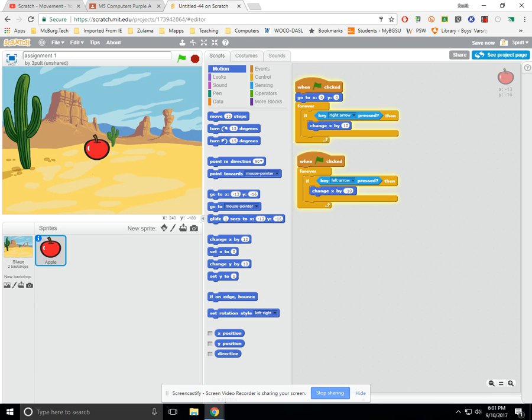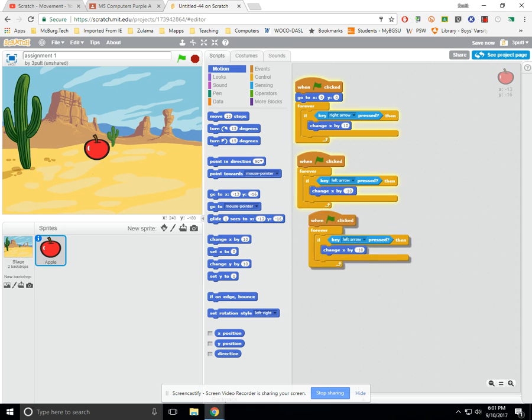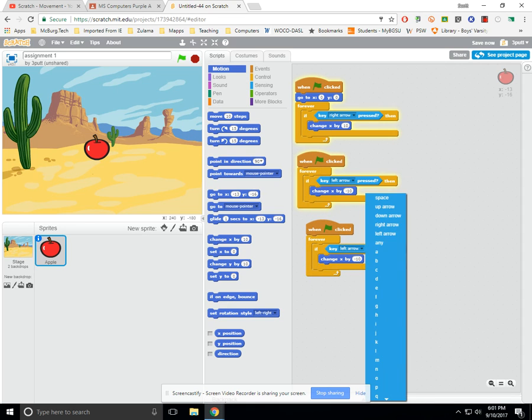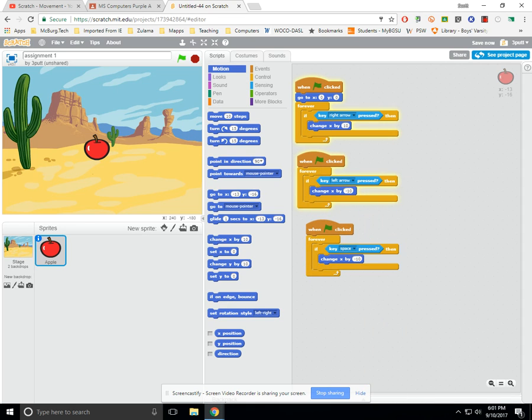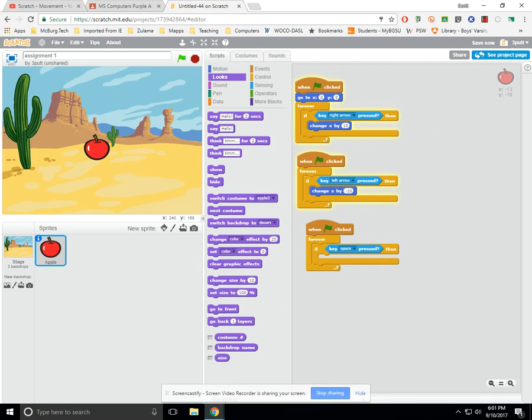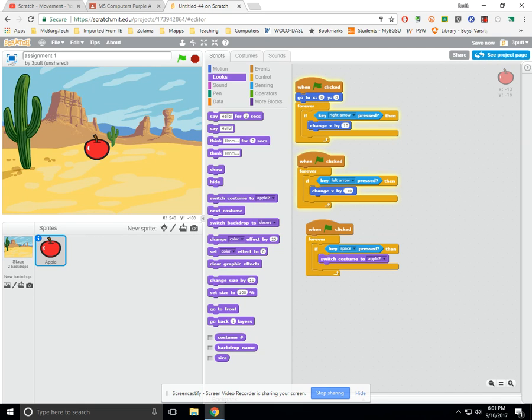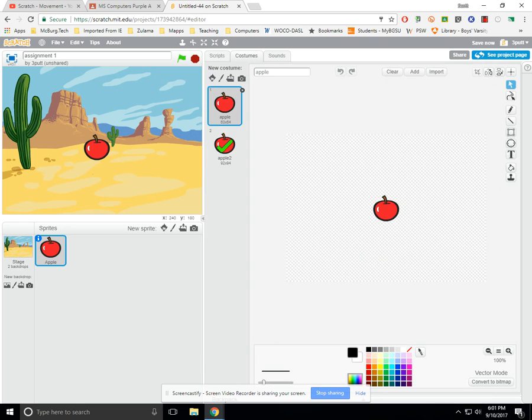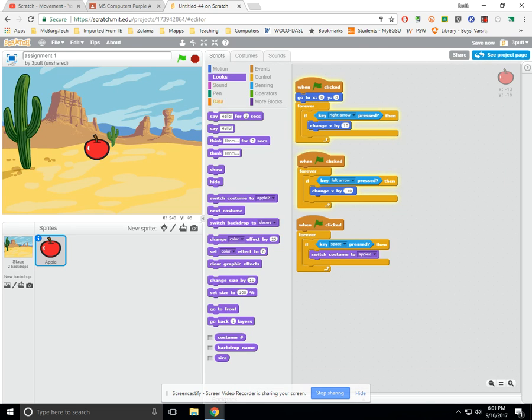Now let's get the costume change. We're just going to change costume on an arrow click, or on some sort of click. Let's go duplicate. And then this time, we'll go when space bar is held down. Instead of this change X by 10, we're going to go over to the looks menu, which is purple, and we're going to tell it to switch costume to Apple II. If we're not sure that Apple II is the right one, then we go back to costumes and we say, yep, I do want it to switch to Apple II.